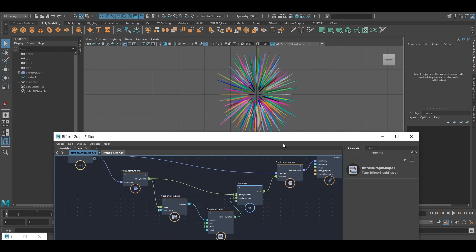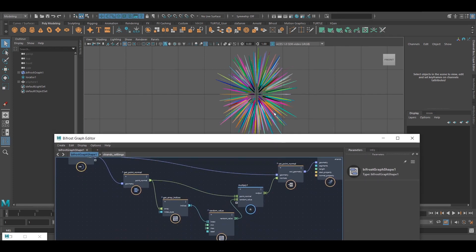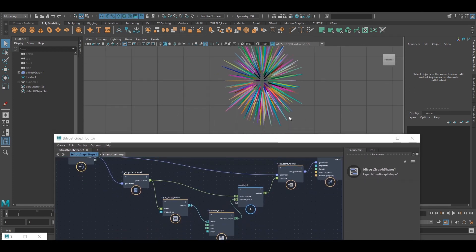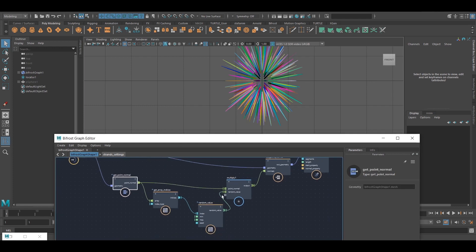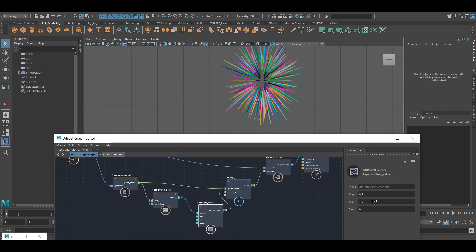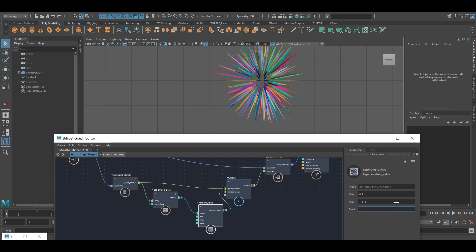So this is a simple, practical example of scaling normals. And of course, we can fine tune it here, change the seed.